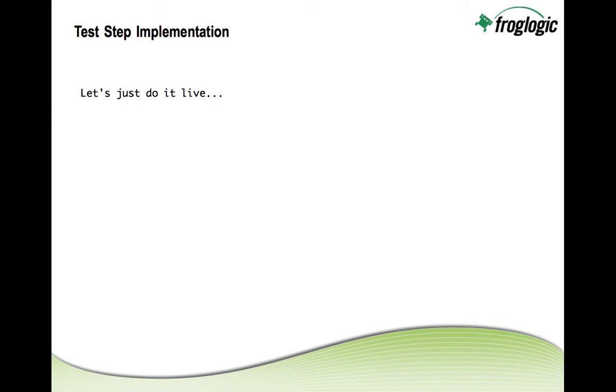So now let's go ahead and implement what we have talked about but instead of showing further slides let's just do it in a live demonstration.